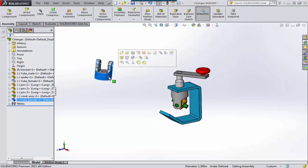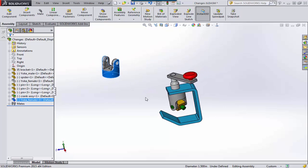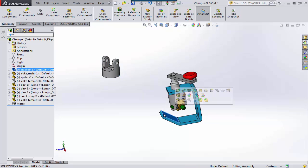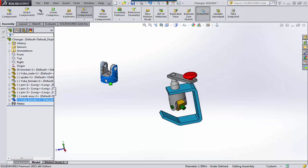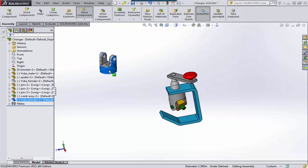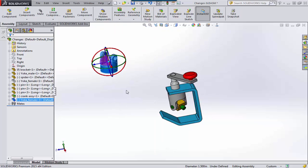So if we have a component that we want close to its final resting place, maybe before we made it down here, we might want to just move it. We could free drag it, certainly. Another way to move it, which I like a little bit better, is if you right mouse click and say move with triad. And here's why I like it.